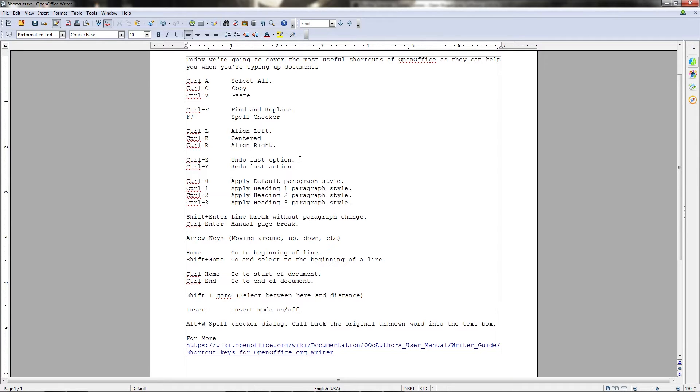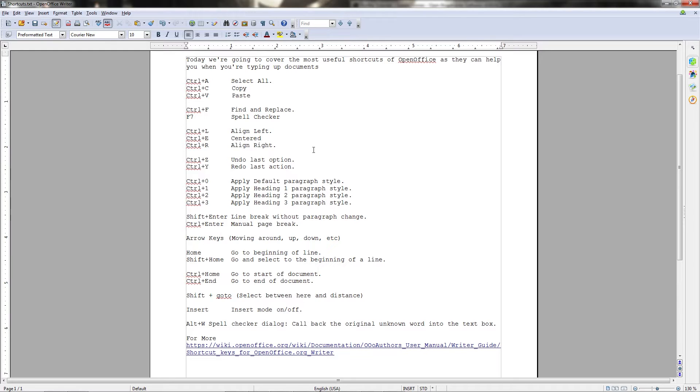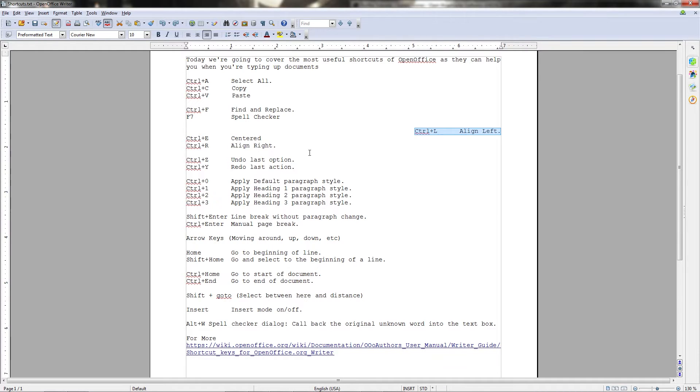Next in the list of standard writing application shortcuts that you can use is undo and redo. In almost all cases it's Ctrl+Z to undo, and Ctrl+Y to redo. For instance, I was messing around with the alignment a second ago, so if I wanted to go back to the previous alignment I had it at, I could just hit Ctrl+Z, and I don't even have to remember personally where I had it, because the computer does that for me.